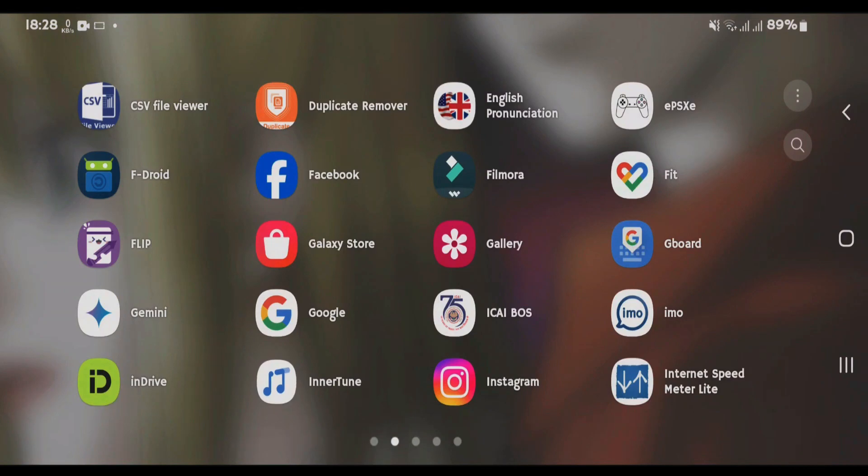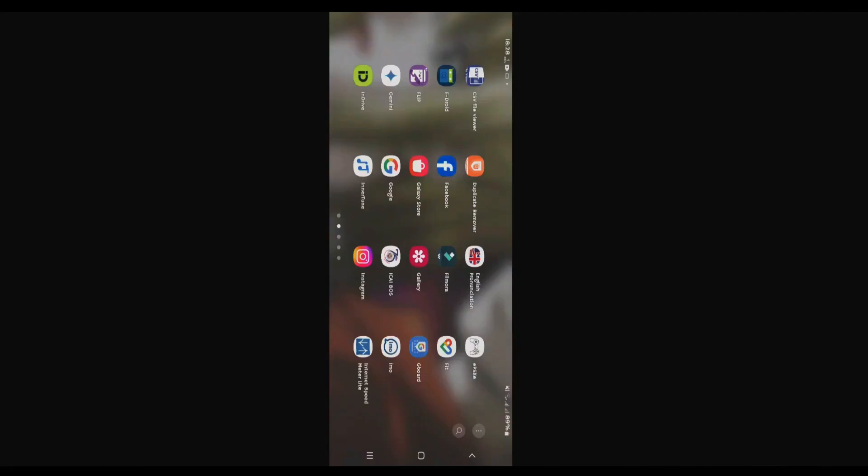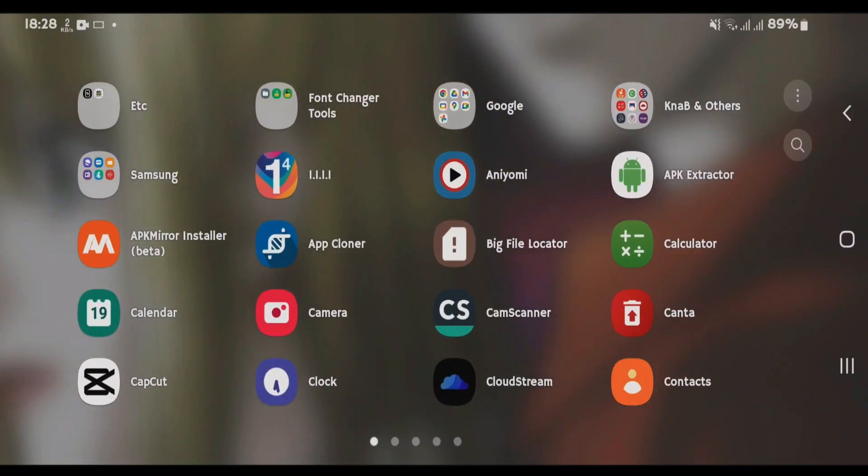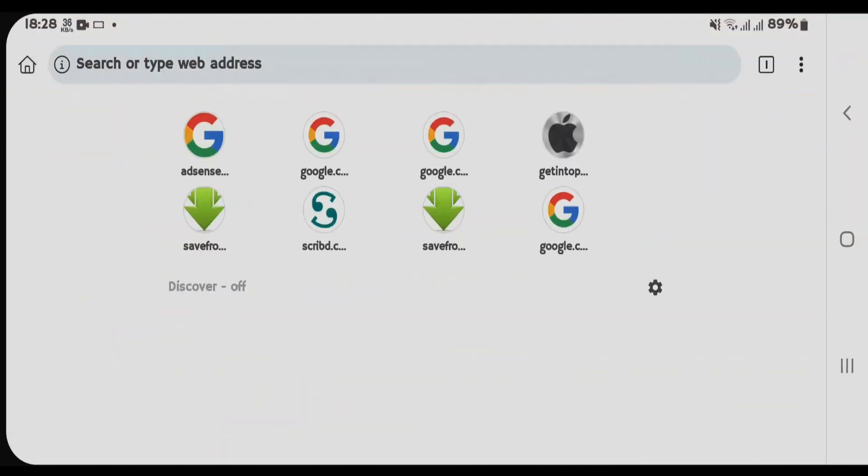Uninstall the Inner Tune. Once it's uninstalled, let's launch any browser that you have and just Google search for Inner Tune Malopieds GitHub.